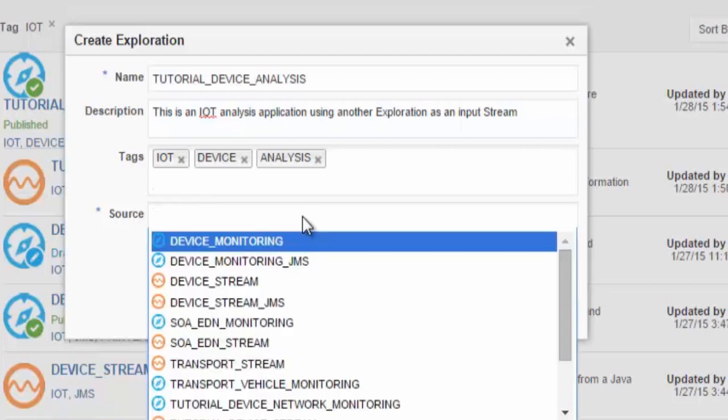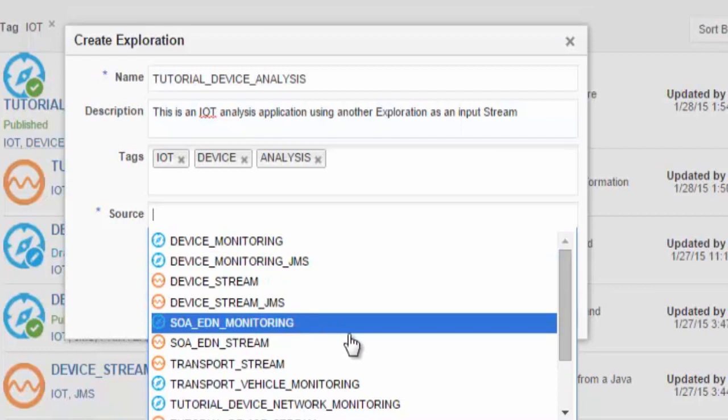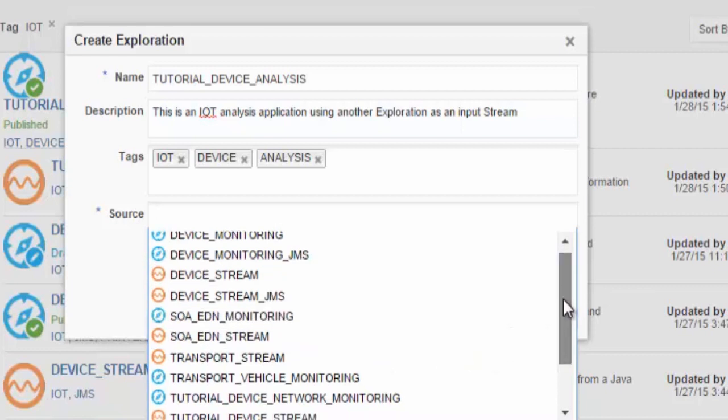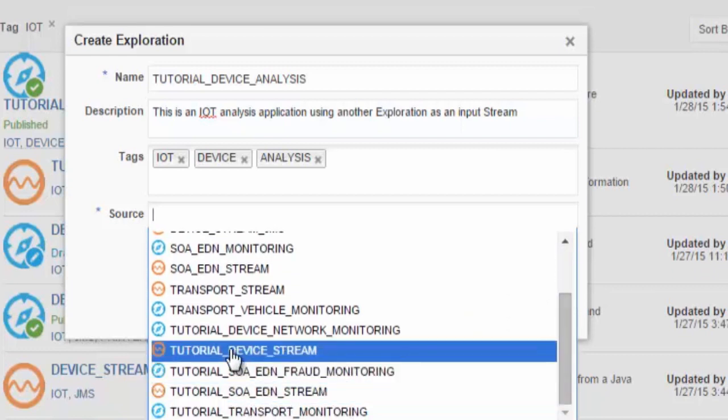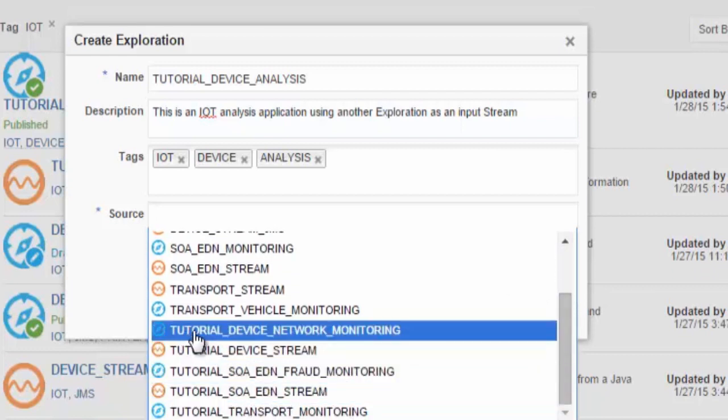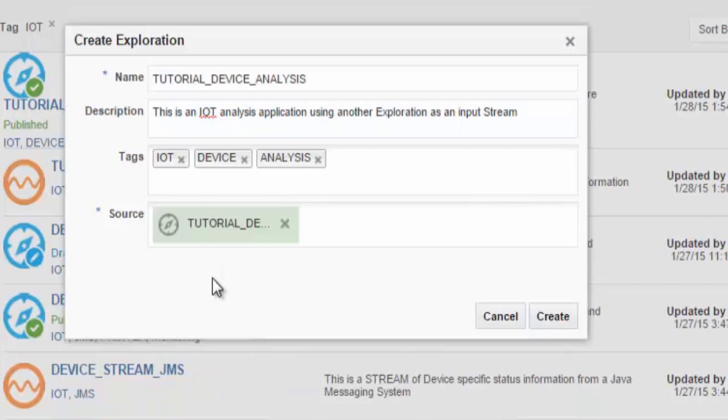Now we can specify a source. As you can see, because we published a previous exploration, we can now use this exploration and the output stream as input into this new exploration.